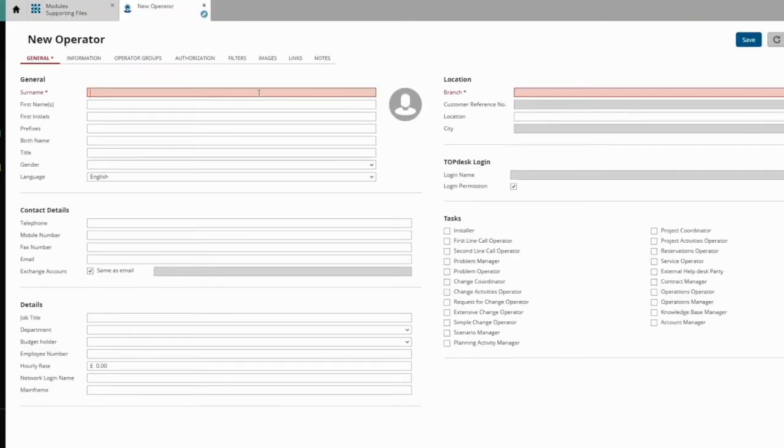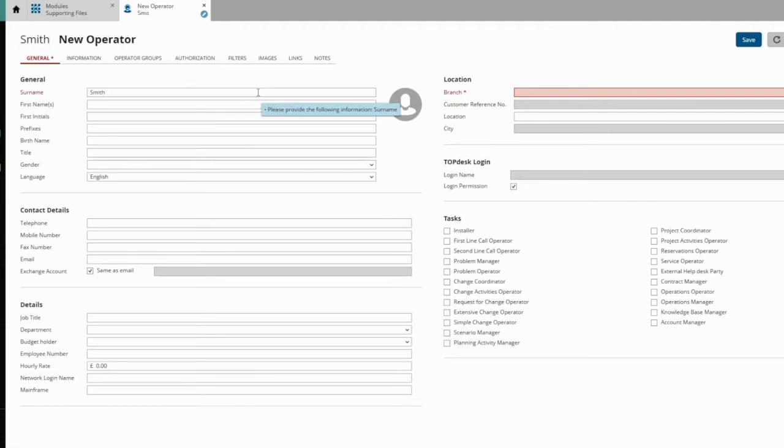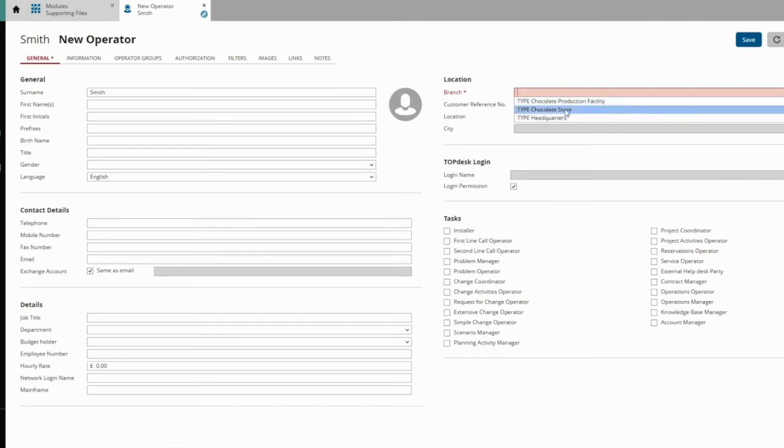In the empty operator card, fill in the mandatory fields, like the name. Also provide all other information that is recorded in your organization.